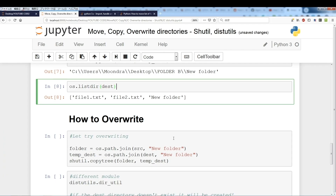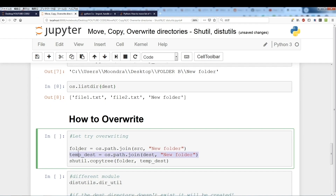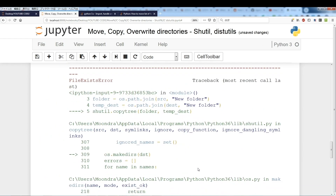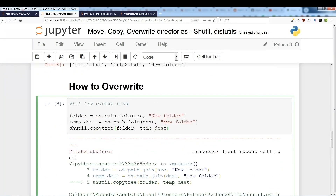Now we're going to talk about overwriting — another limitation of shutil.copy_tree. We have our folder path using os.path.join with source and 'new folder', and the same destination. If we want to overwrite this folder because it has updated contents, we cannot use shutil.copy_tree. Running this again gives the 'file exists' error.